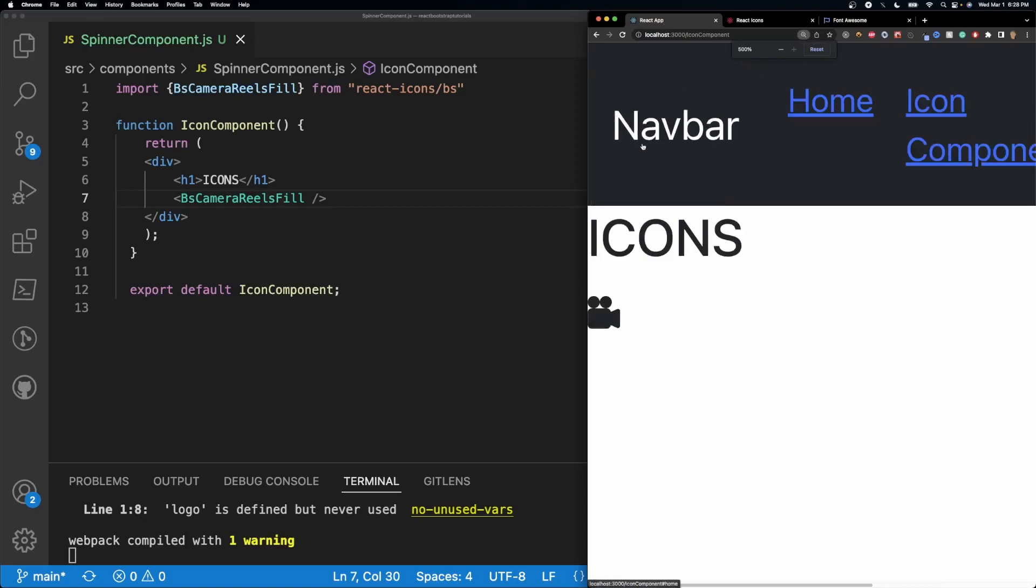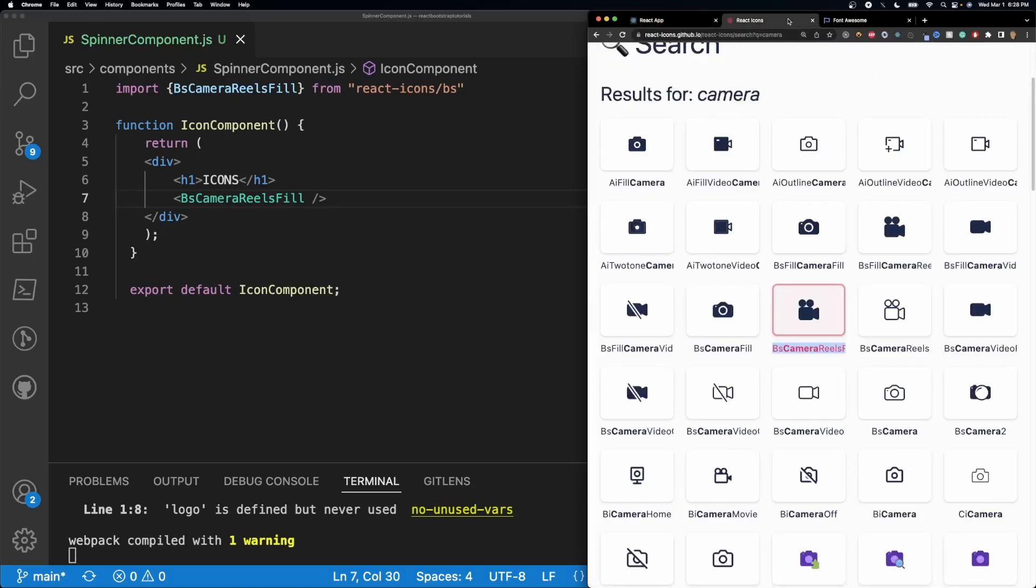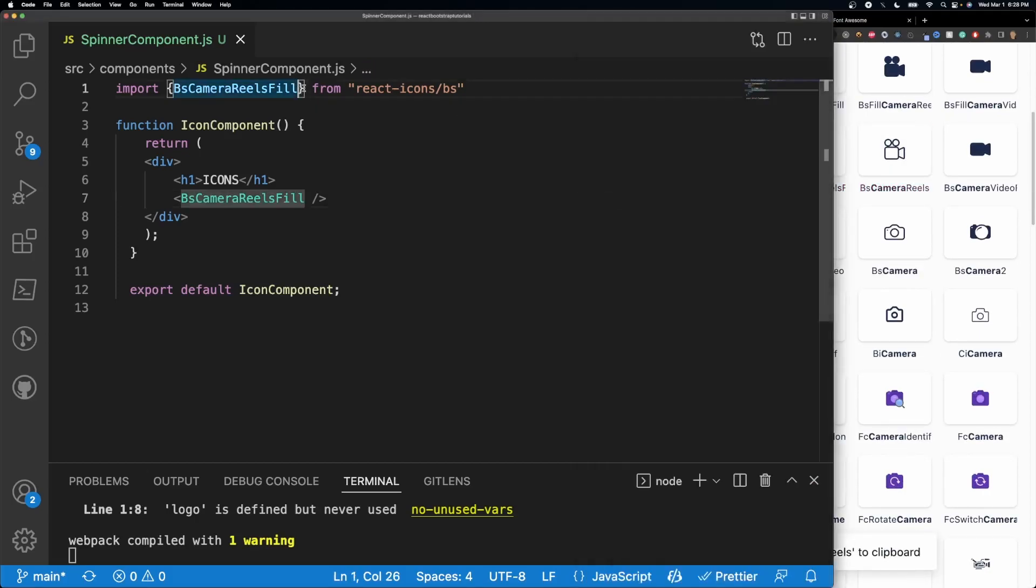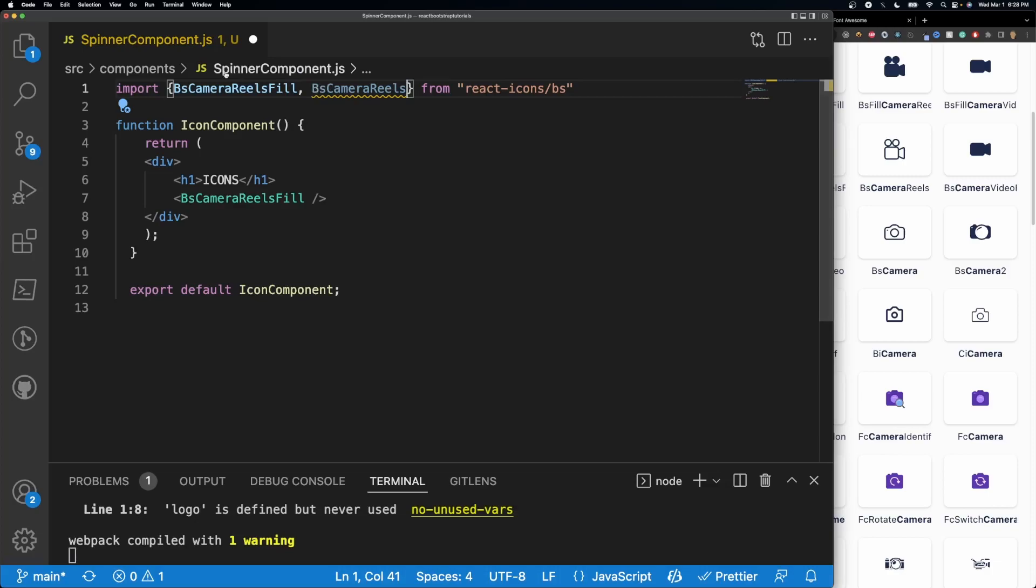It's really small, I'm zoomed in really a lot. And then I can do the same thing with other icons. So let's say I wanted this one, then I can just go ahead and add it right here because it's still part of the BS folder.